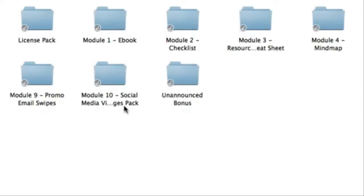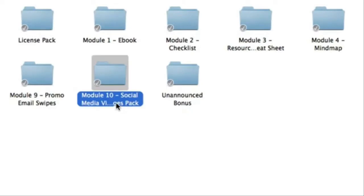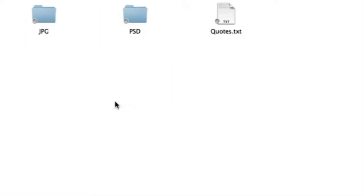Inside module 10, you're going to get a pack of 10 social media viral images. This is used to gain some engagement on social media platforms such as Facebook, Pinterest and Instagram. These were beautifully designed so then all you need to do is enter your URL and once people start sharing it, that's when the viral aspect kicks in. It comes in the JPG format and PSD Photoshop format.